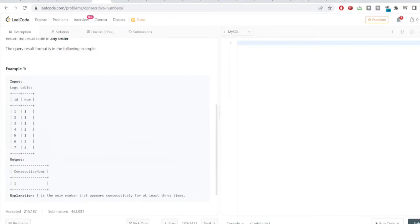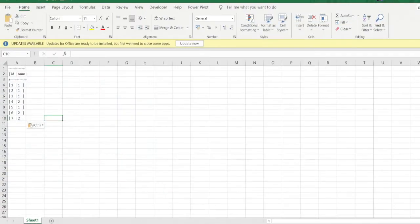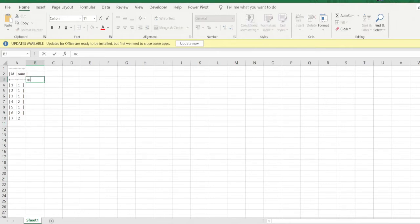Let us see how to solve this particular problem with the help of SQL functions. We'll formulate a logic using the LEAD function present in SQL. To demonstrate this solution and make it easier to understand, I've copy-pasted the data into an Excel sheet.